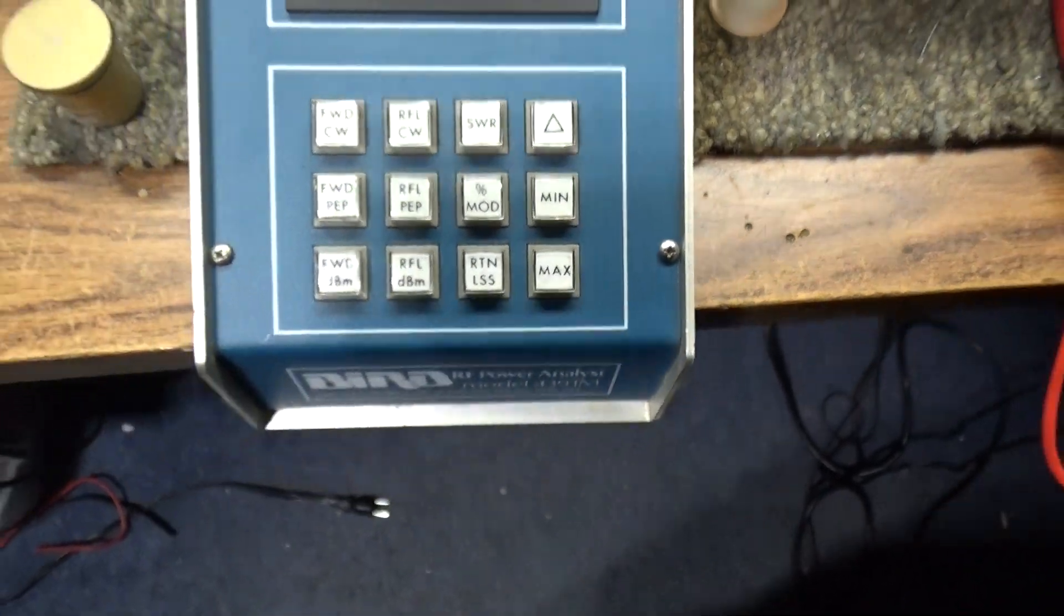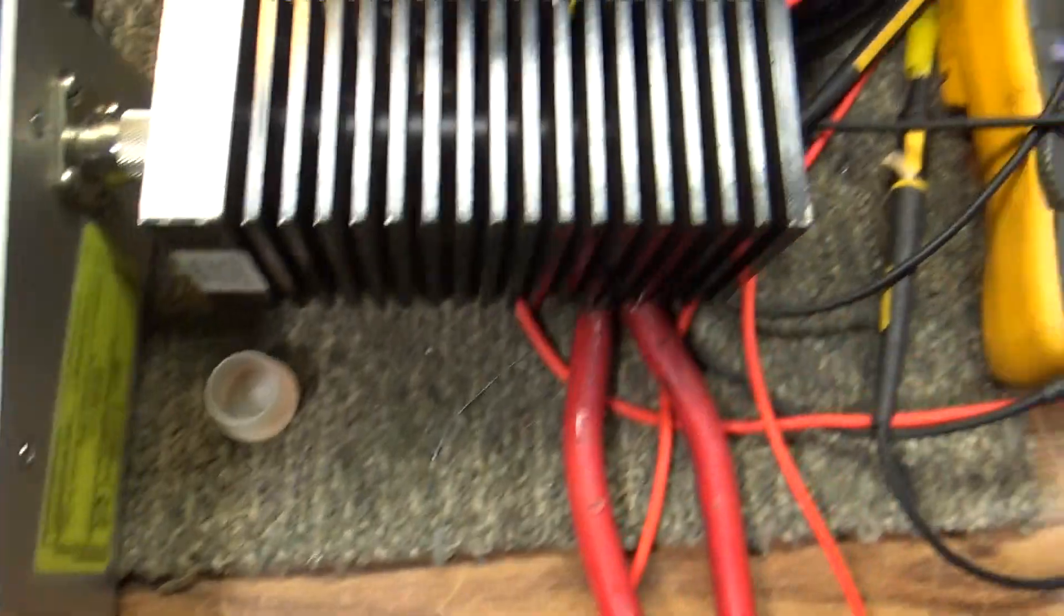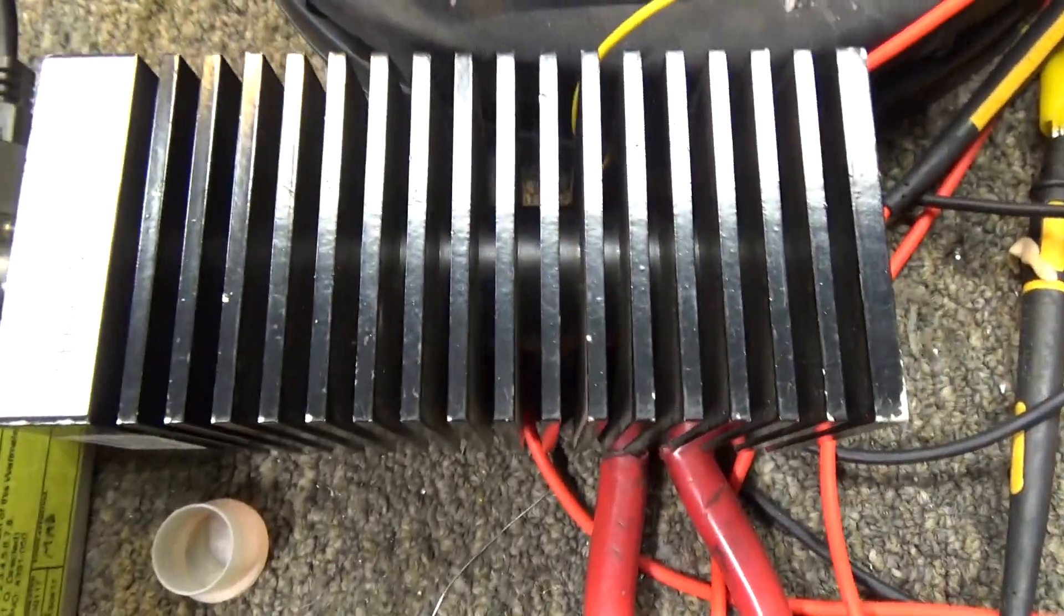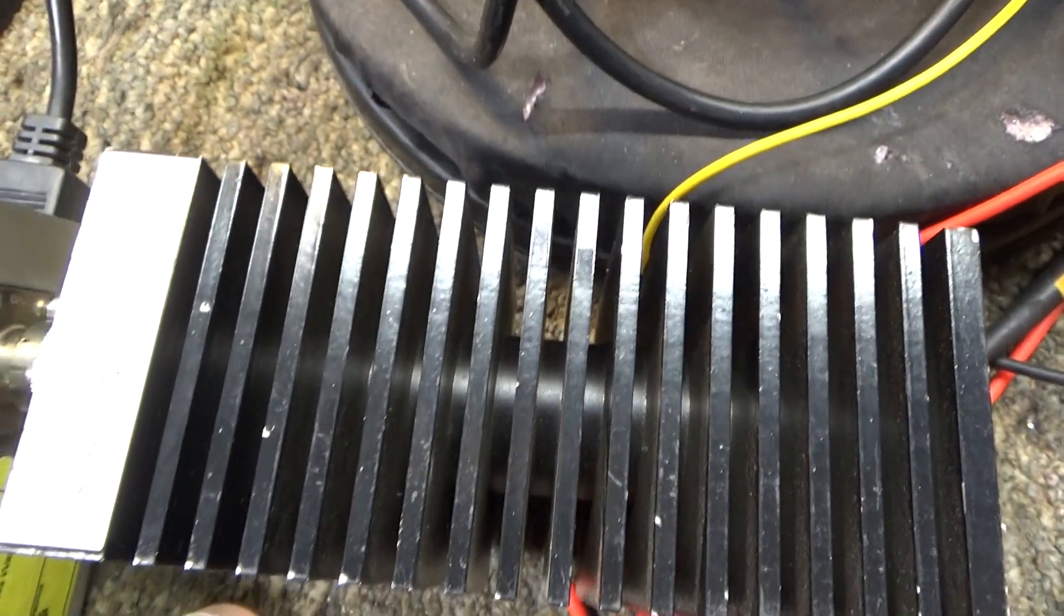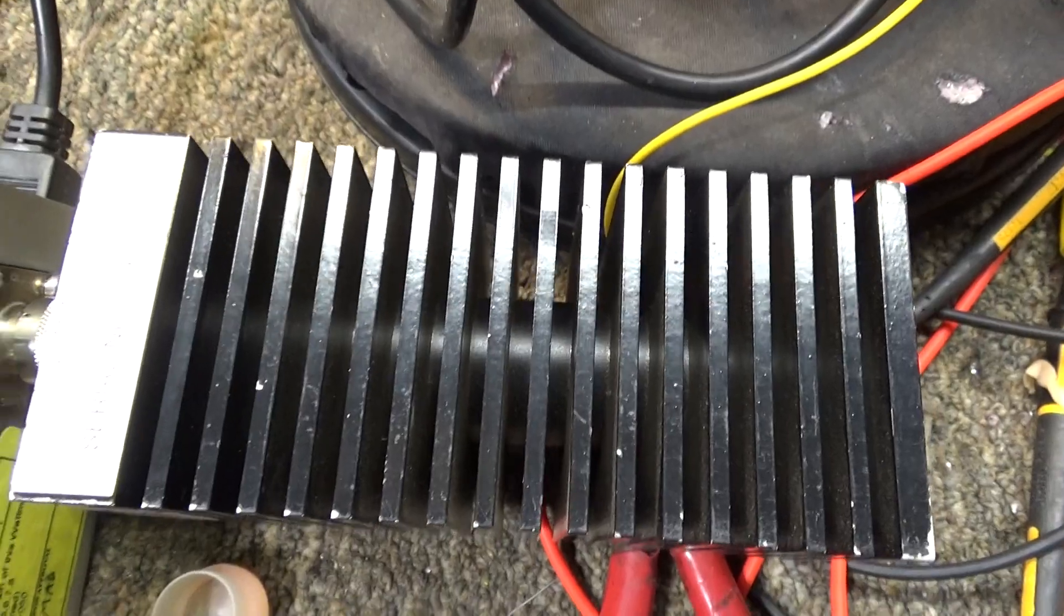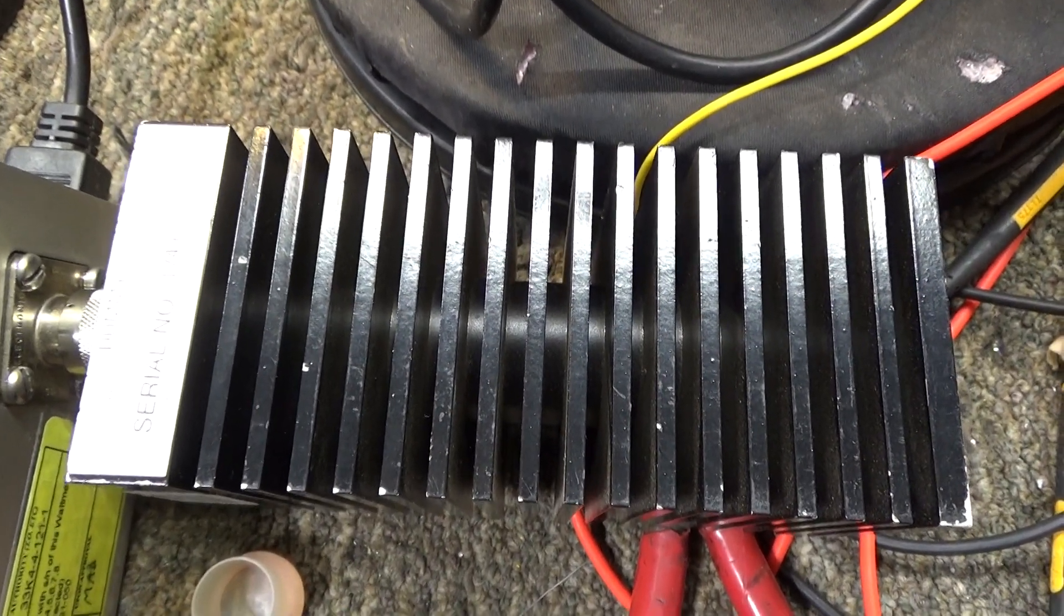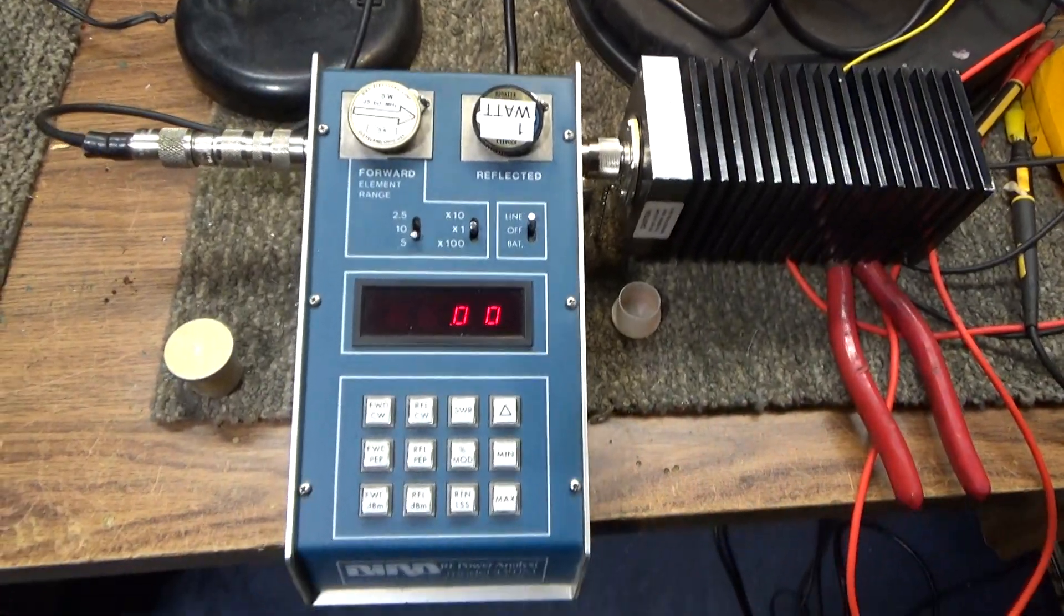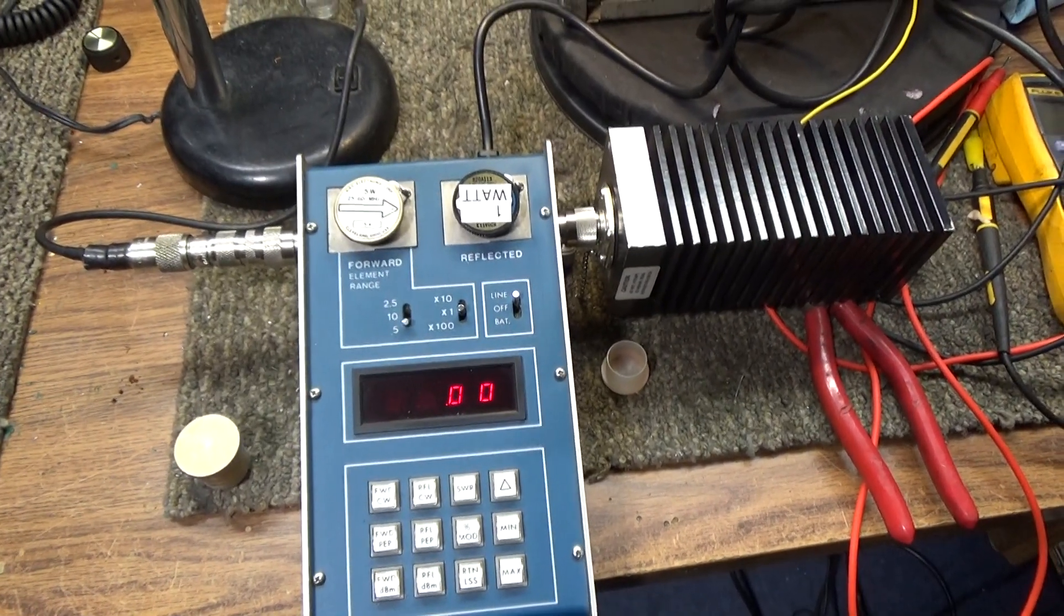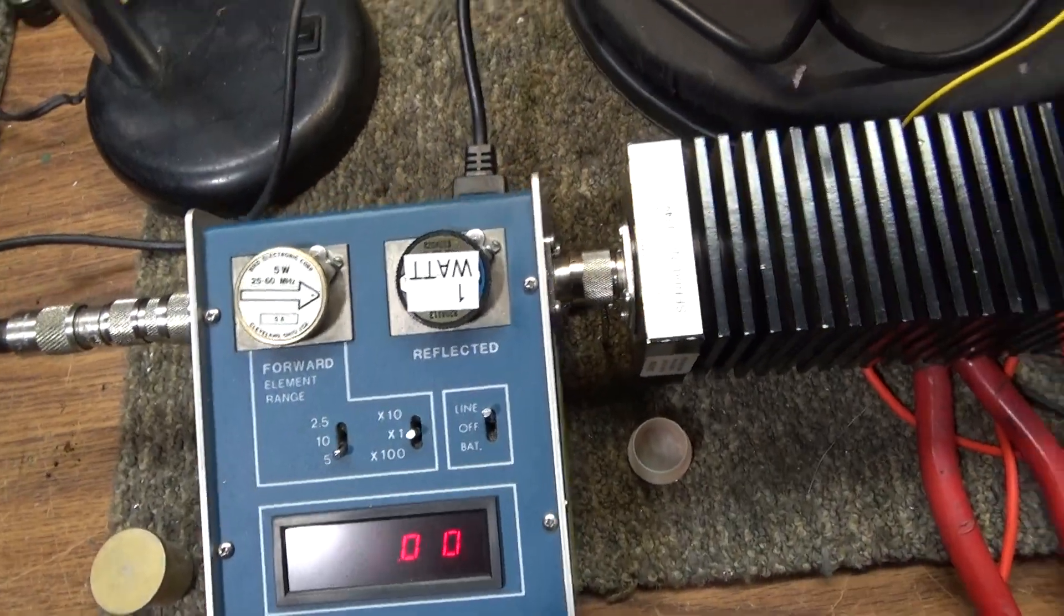This is the dummy load that came with it. I'm not even sure how many watts this thing is. I would take a guess and say a 50-watt dummy load. It comes with N connectors, not the PL-259s or UHF that are mostly used in the CB world.